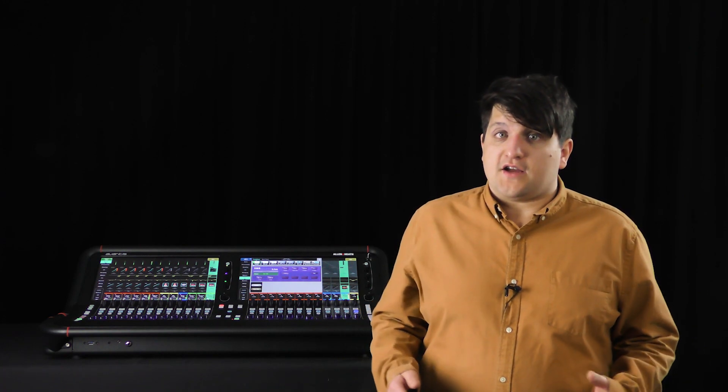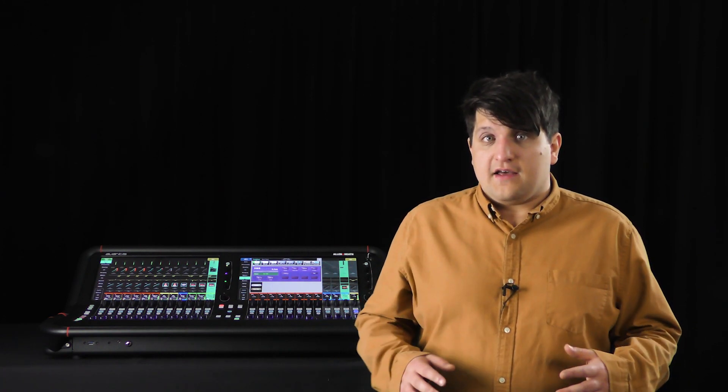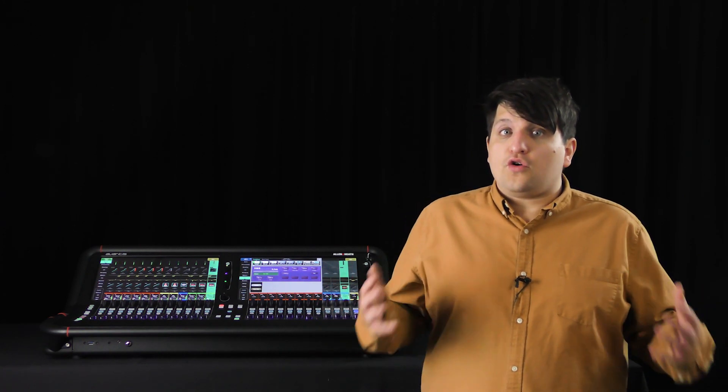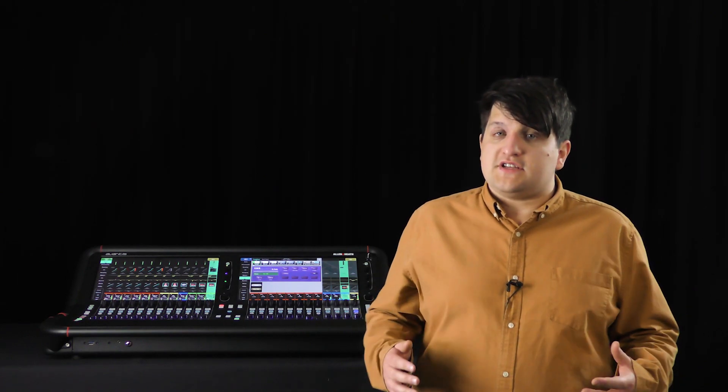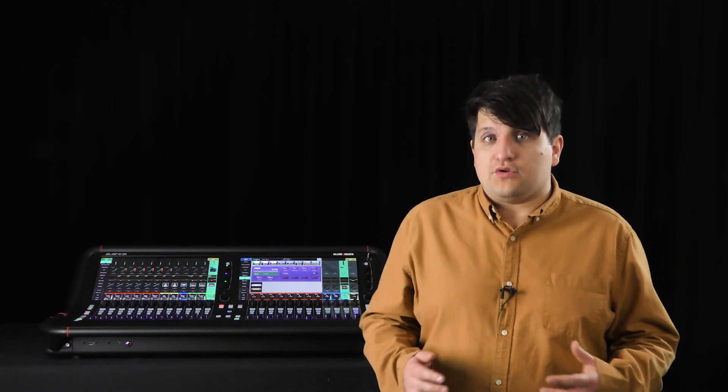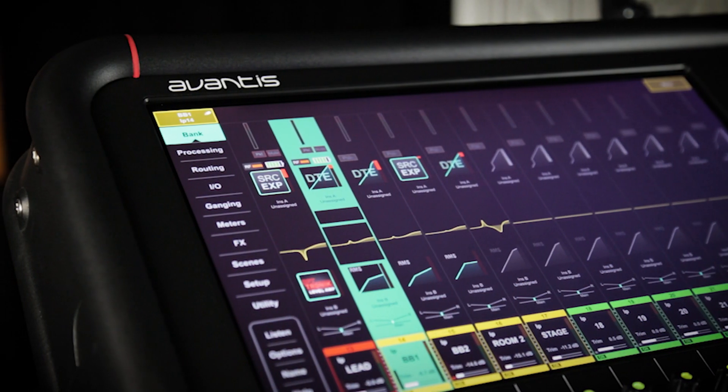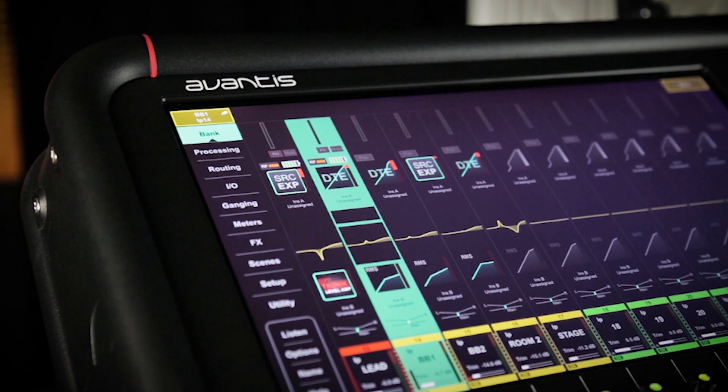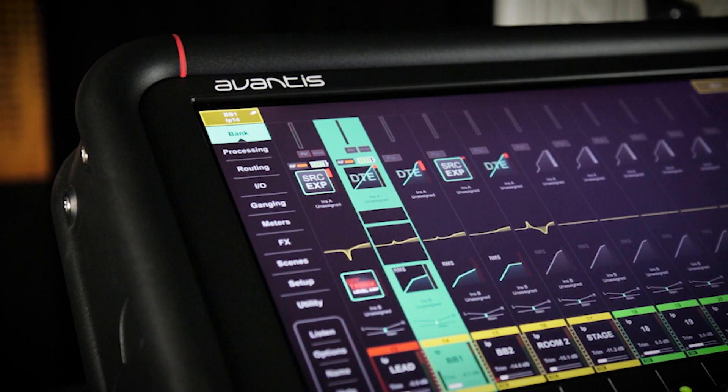You can also unassign previously assigned Shure channels here. Now that we've told the console which Shure channels are associated with which input sockets, we can see a new RF info area in bank view on the preamp section.